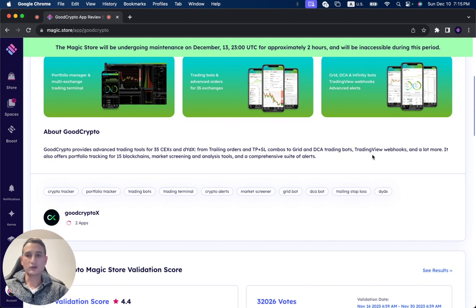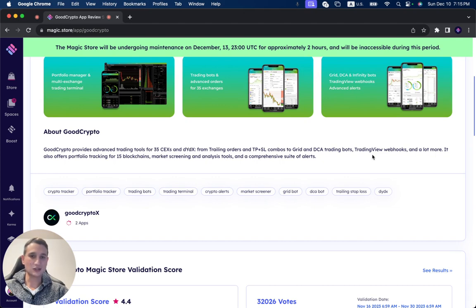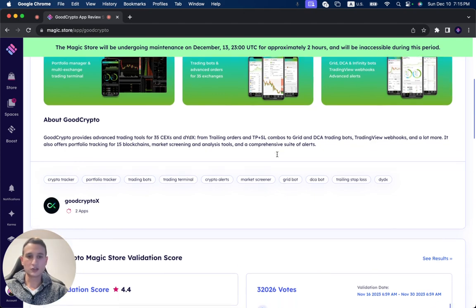It also features a portfolio tracker for 15 blockchains, market screening and an analysis tool, and a comprehensive suite of alerts.